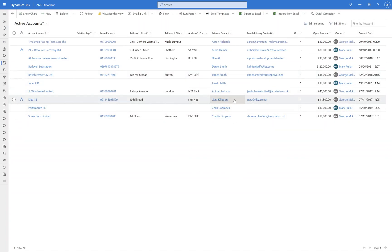So this is fantastic because previously you would have had to go to the opportunities and filter on the opportunities, but that might bring up multiple accounts where they've got more than one opportunity. This is now a distinct unique list of account records where they've got an open opportunity worth more than £10,000.